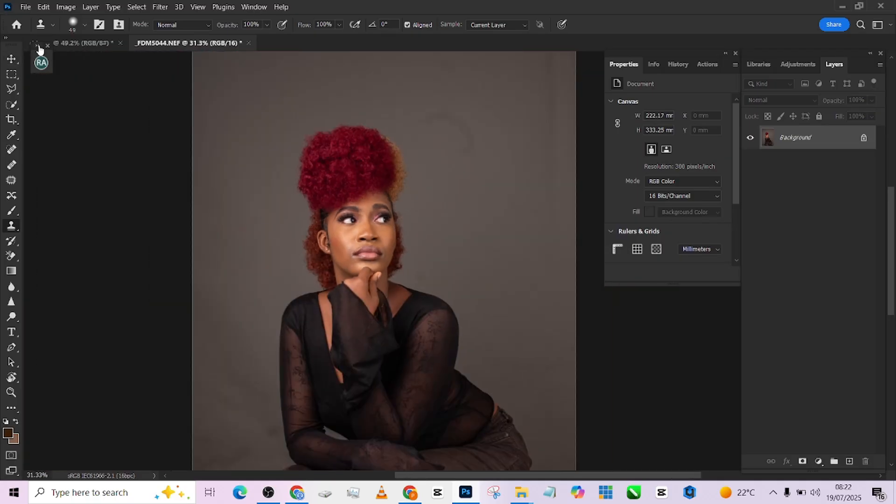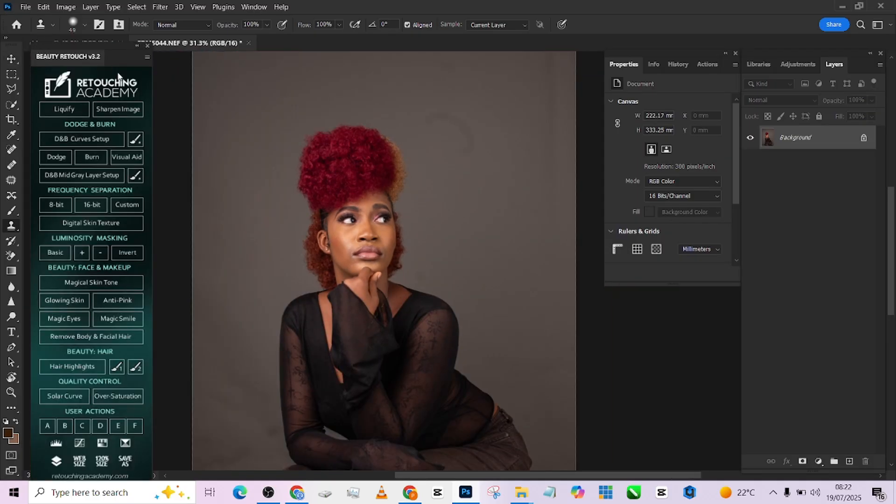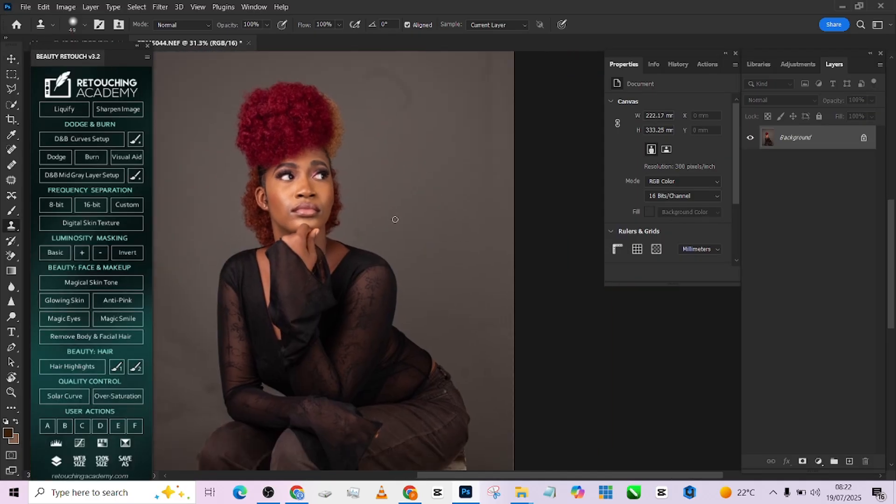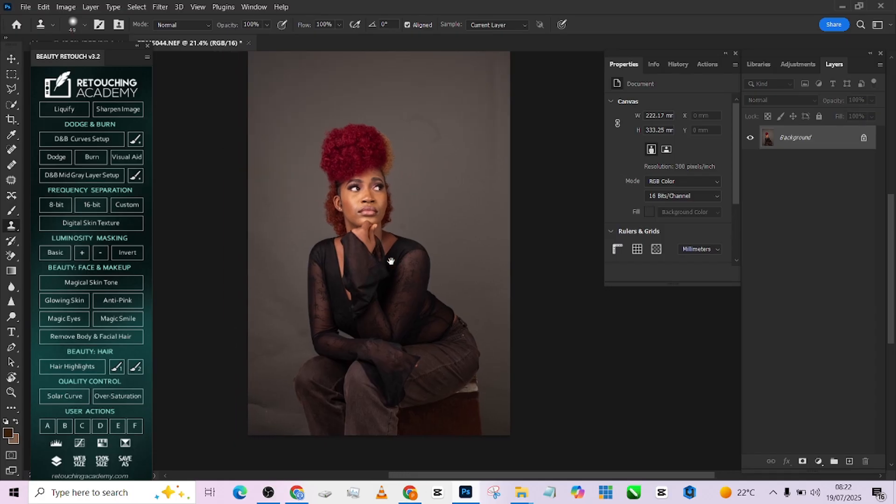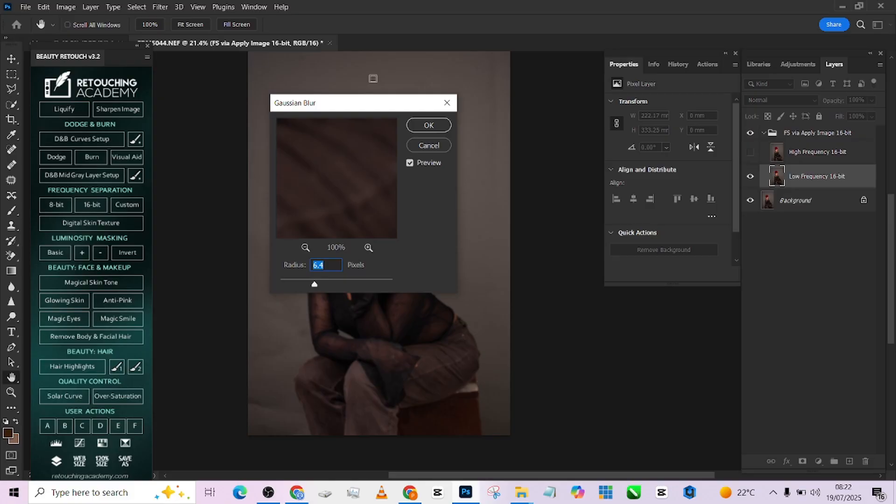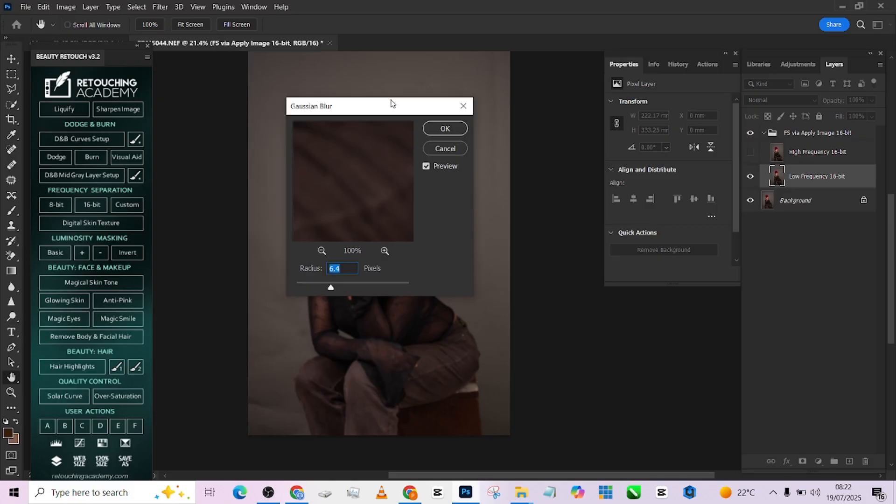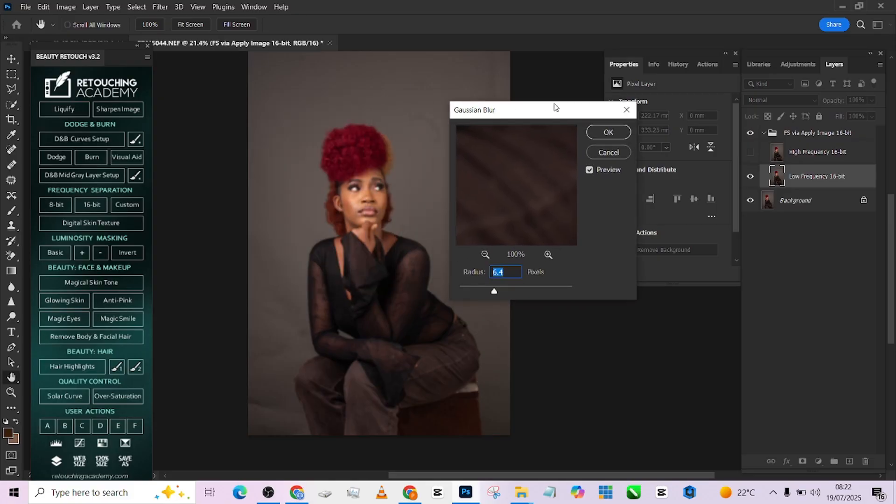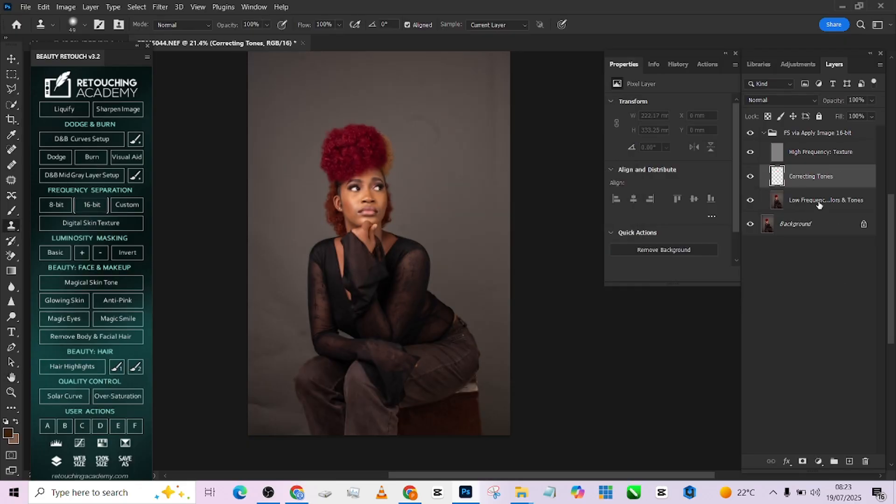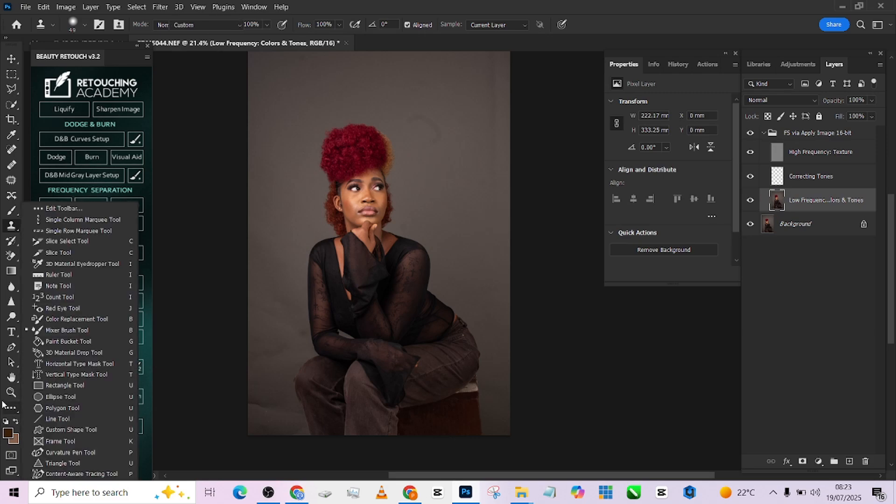So I'm just going to get straight to retouching with our frequency separation. So I'm going to open up my retouch academy and load up my frequency separation. I'll be loading the 16-bit image. Now, because I want to retain some texture that still has some smoothness, I will keep it somewhere in the middle at size.